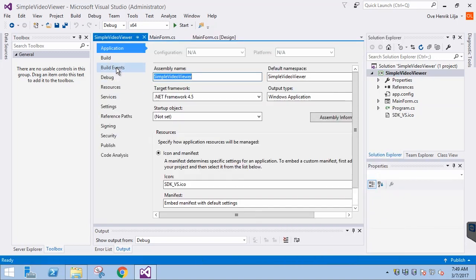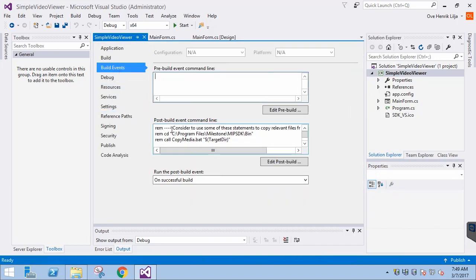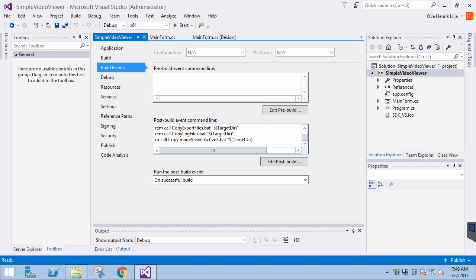Select Build Events. In Post Build Events, we need to uncomment the second line to CD into the MIP SDK slash bin directory. There, we will call the CopyImageViewerActiveX.bat file, which will copy the needed resources for the image viewer.